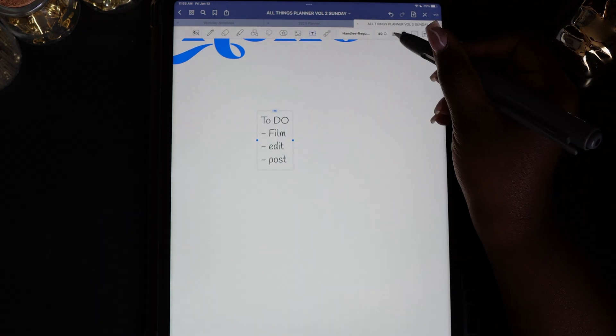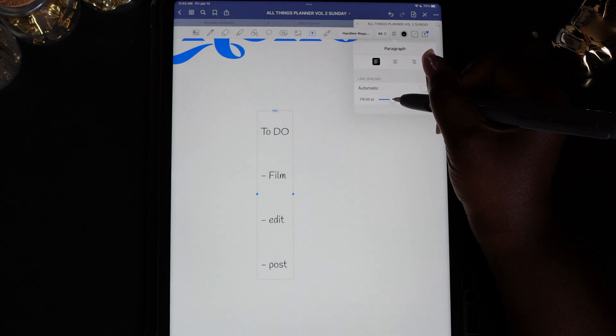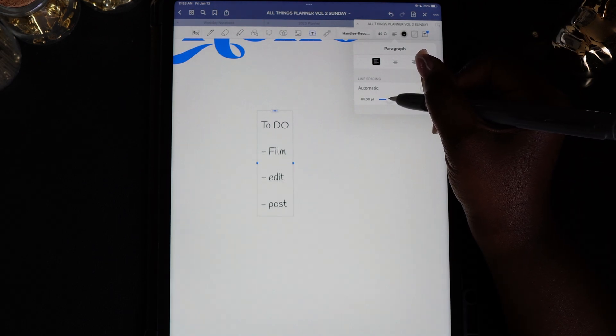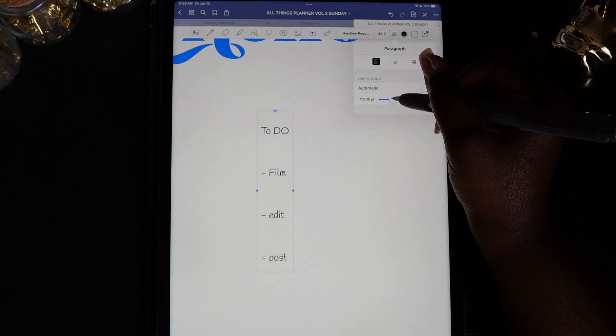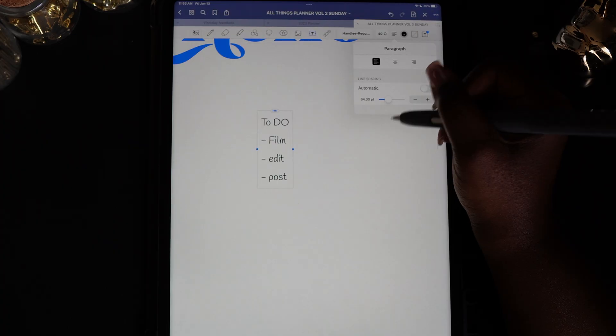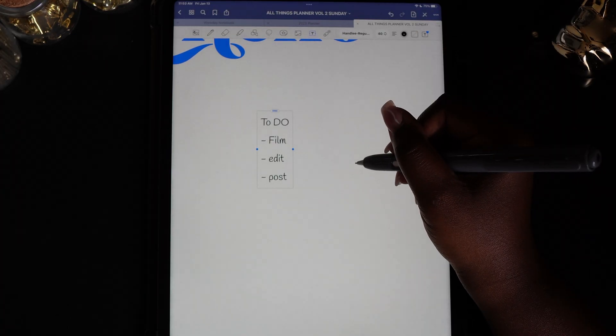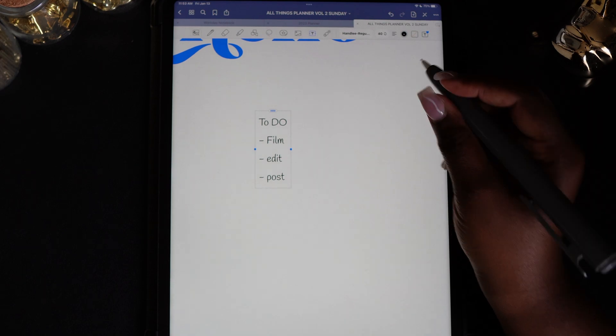Now that you have your text converted, if you want to line the text up with the lines on your template, you can use the paragraph spacing to adjust the text.